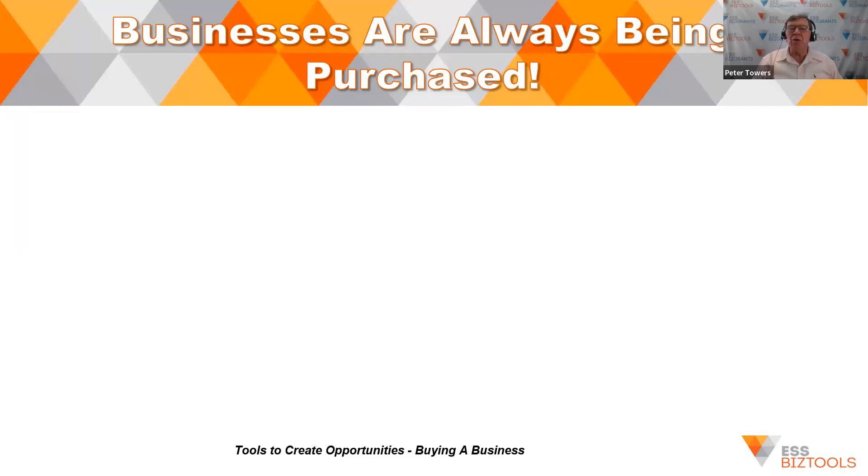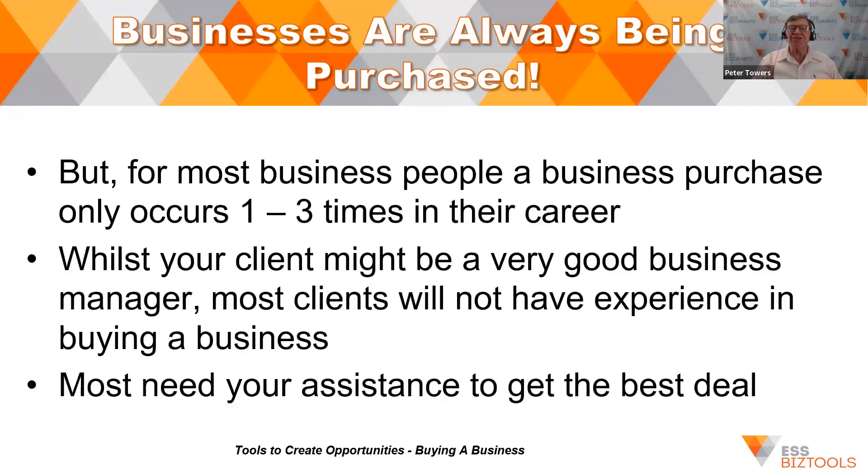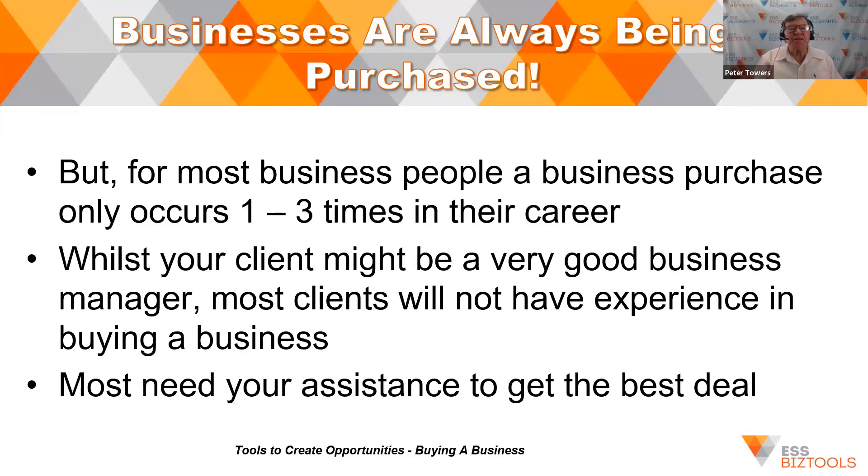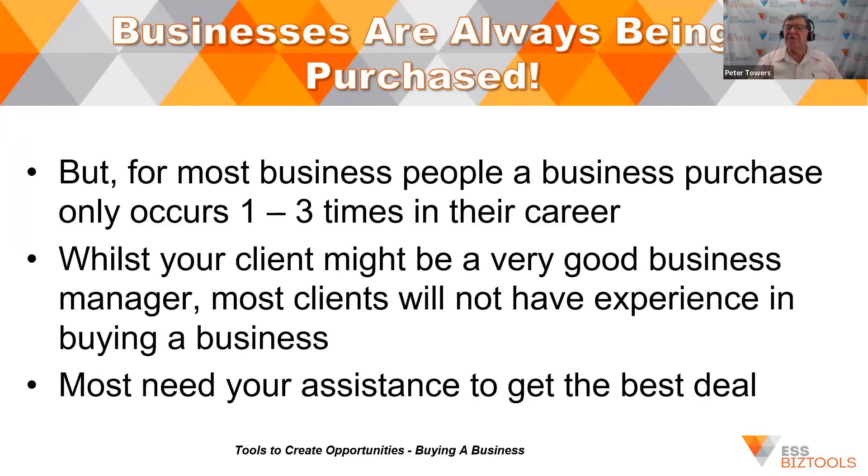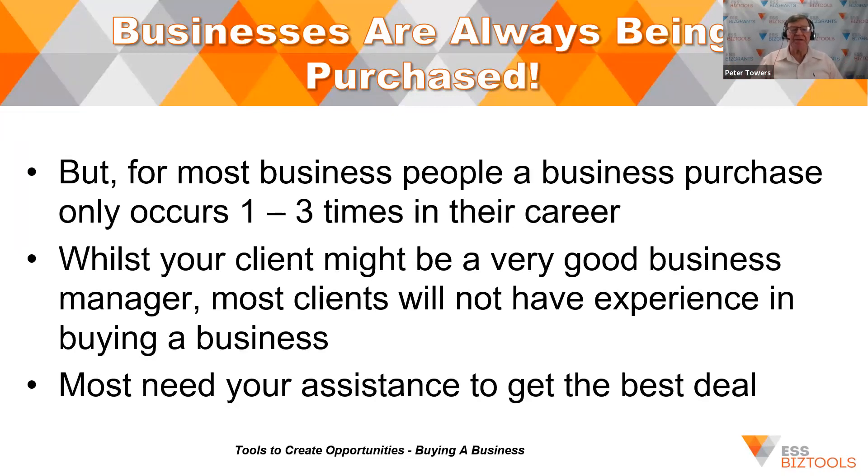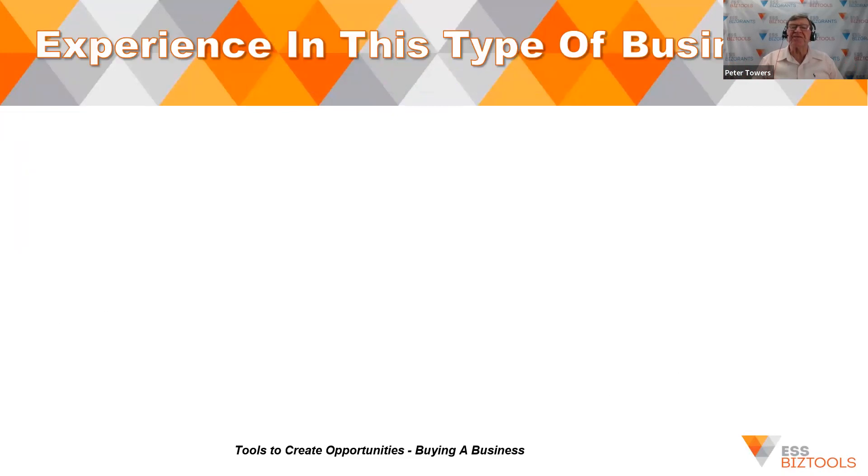Businesses are always being purchased, but for most of your clients, they may have purchased a business one, two, three, maybe four or five times, but that's about it. So whilst your client might be a very good business person, their experience to what's required to sell a business could be rather limited. Most will need your assistance to get the best deal.